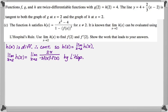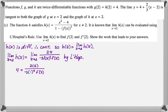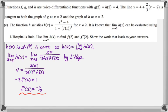Substituting known values: h of two is four, so four equals two times two over negative three times f of two squared times f prime of two. Since f of two is one, this becomes four equals four over negative three times f prime of two. Solving, negative three times f prime of two equals one, so f prime of two equals negative one-third. We've now found both f of two equals one and f prime of two equals negative one-third.